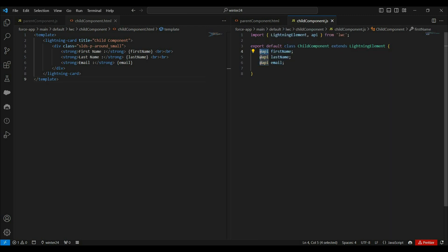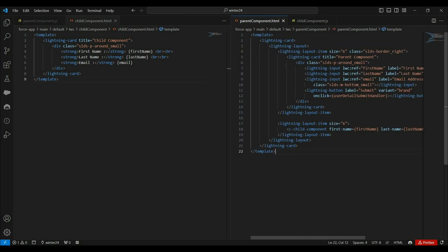To make them public, we have used the API decorator, which means now these properties can be accessed by the parent component. In the parent component, we have two options to pass data into those properties: the declarative approach and the programmatic approach. We mostly use the declarative approach because we don't need to write additional code and it is very simple to use.